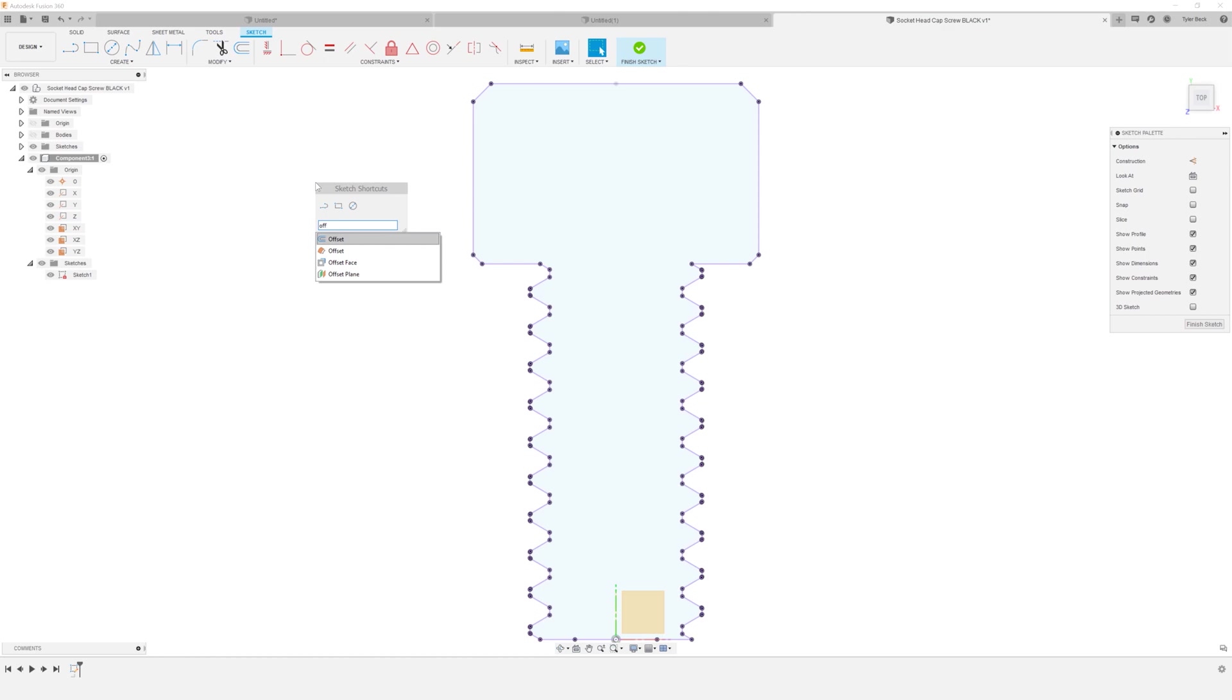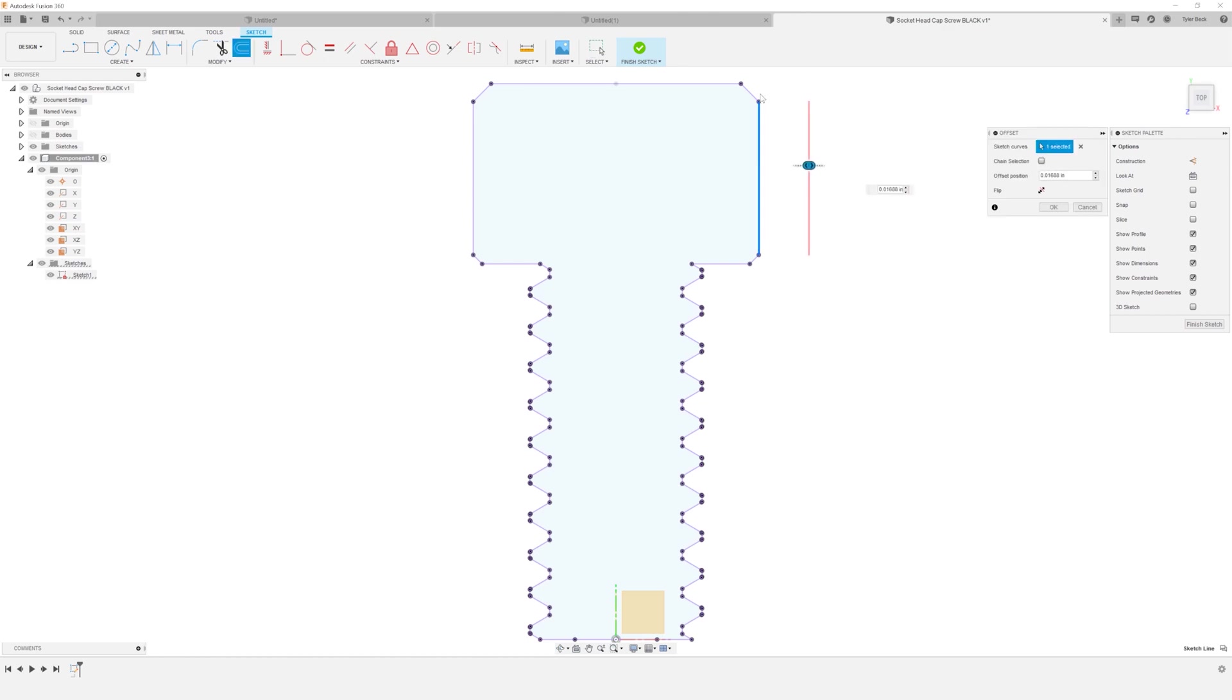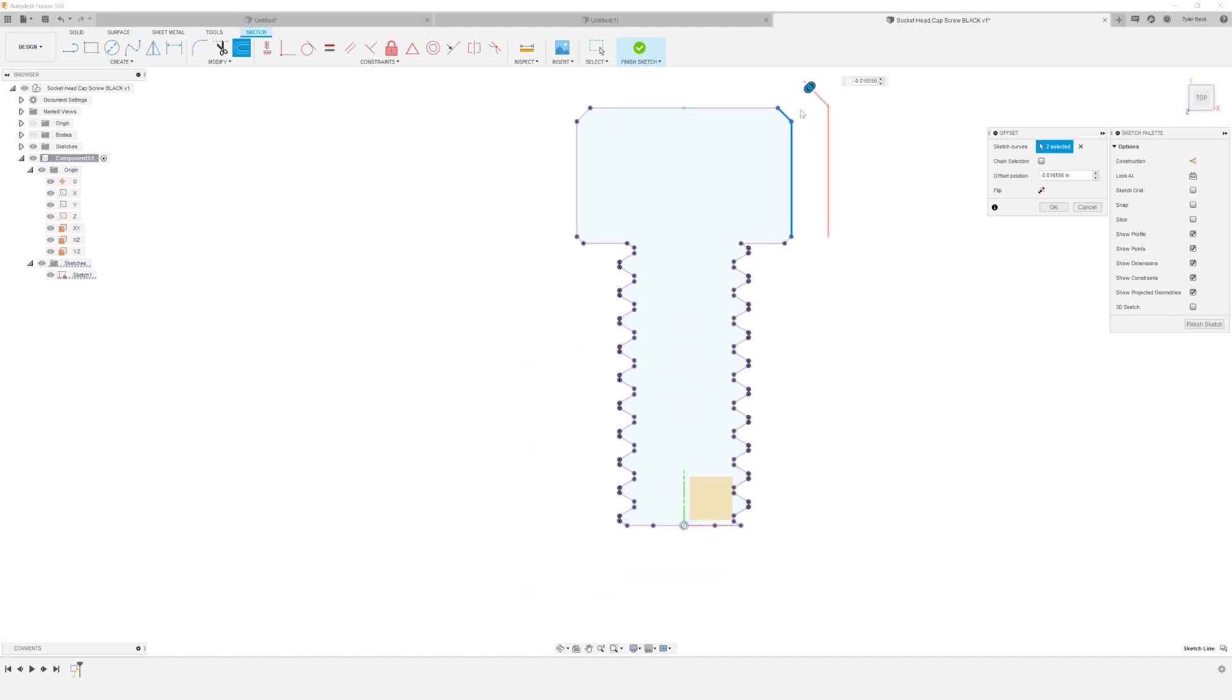I could even offset. So I'll pick this entity and you can see it's offsetting it and that entity, right? We can flip it to the other side.